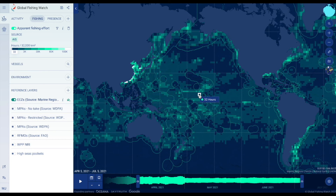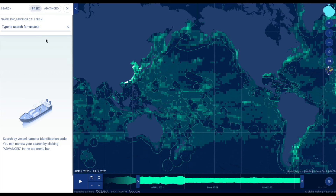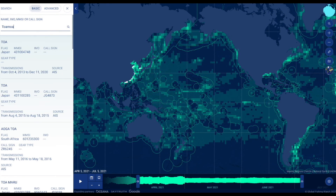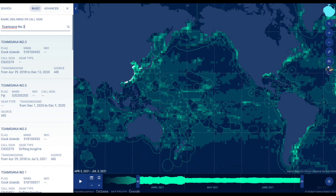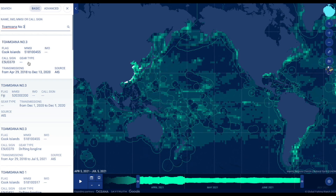Click the search icon in the sidebar to search for a specific vessel. Enter identity information for the vessel you are interested in and click to search. You can search by vessel name, Maritime Mobile Service Identity or MMSI number, International Maritime Organization or IMO number, callsign, or Vessel Monitoring System or VMS identifier.